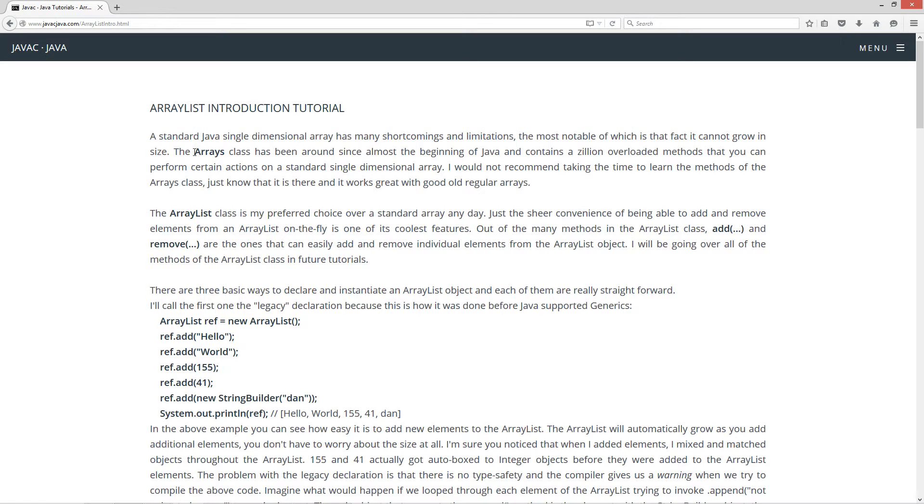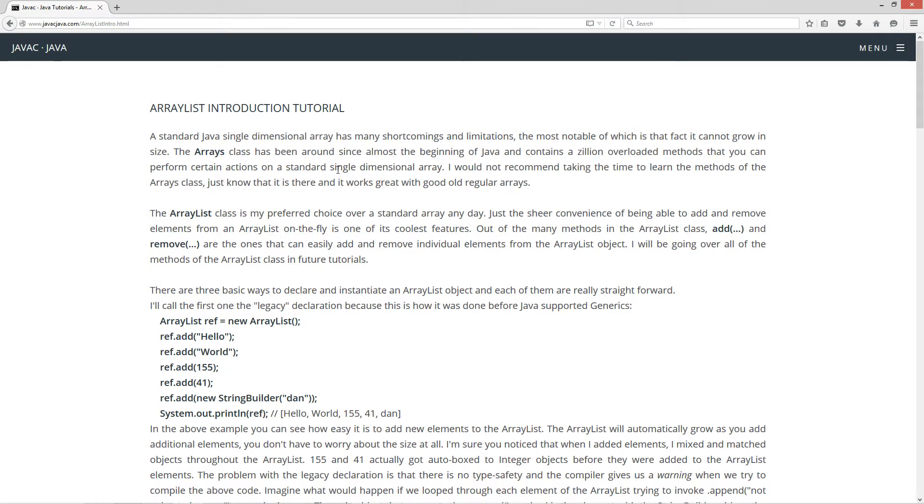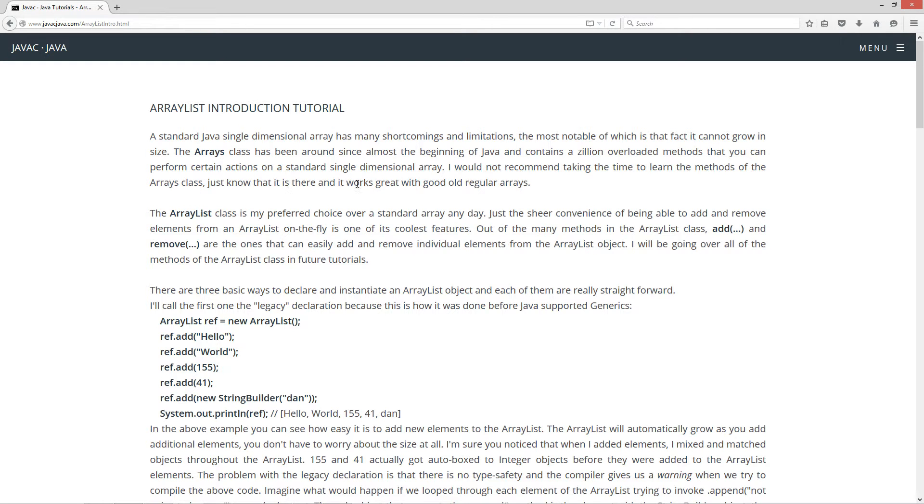The Arrays class, which is different than the ArrayList, has been around since almost the beginning of Java and contains a zillion overloaded methods that you can perform certain actions on a standard single-dimensional array. I would not recommend taking the time to learn the methods of the Arrays class. Just know that it is there and it works great with good old regular arrays.